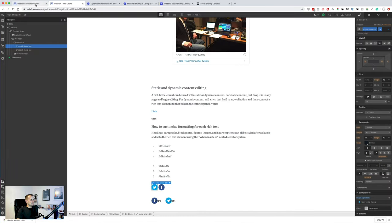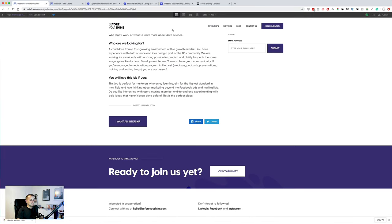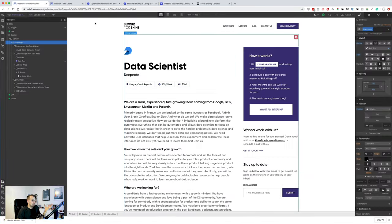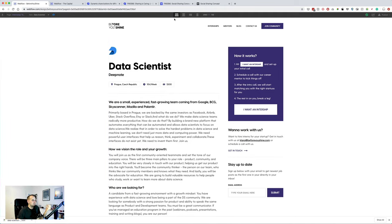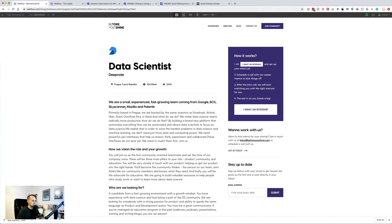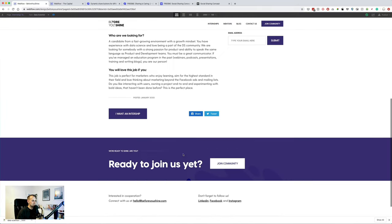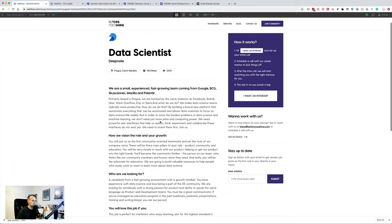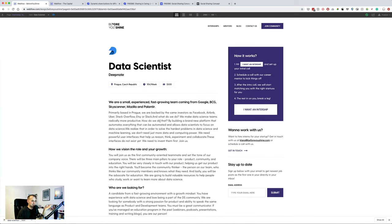So we need to have the position name, company, company name. Sure, it should be like this. And then here, Before You Shine. Let's do it like this so we can test it, or if it works I can actually publish it to the testing domain and then check.